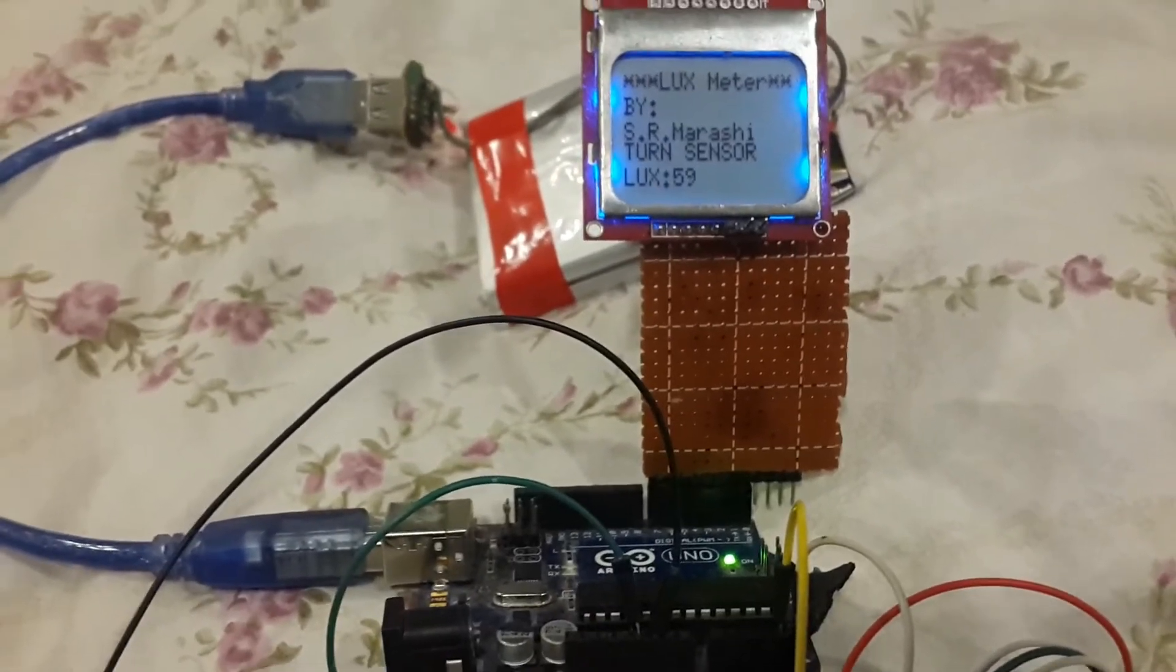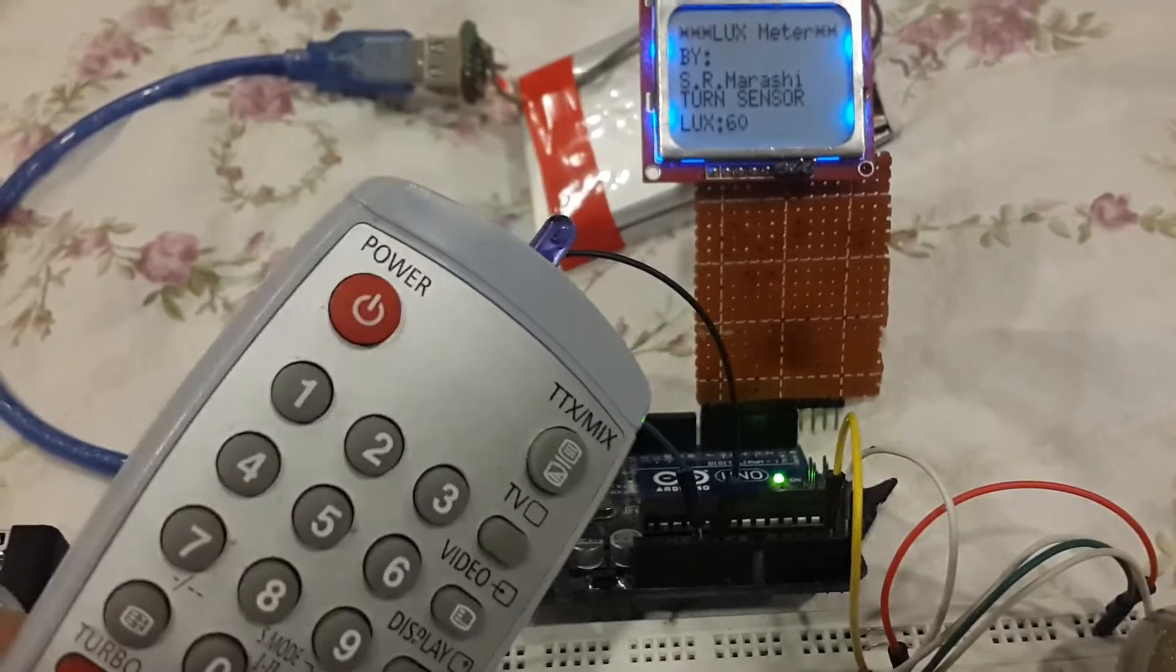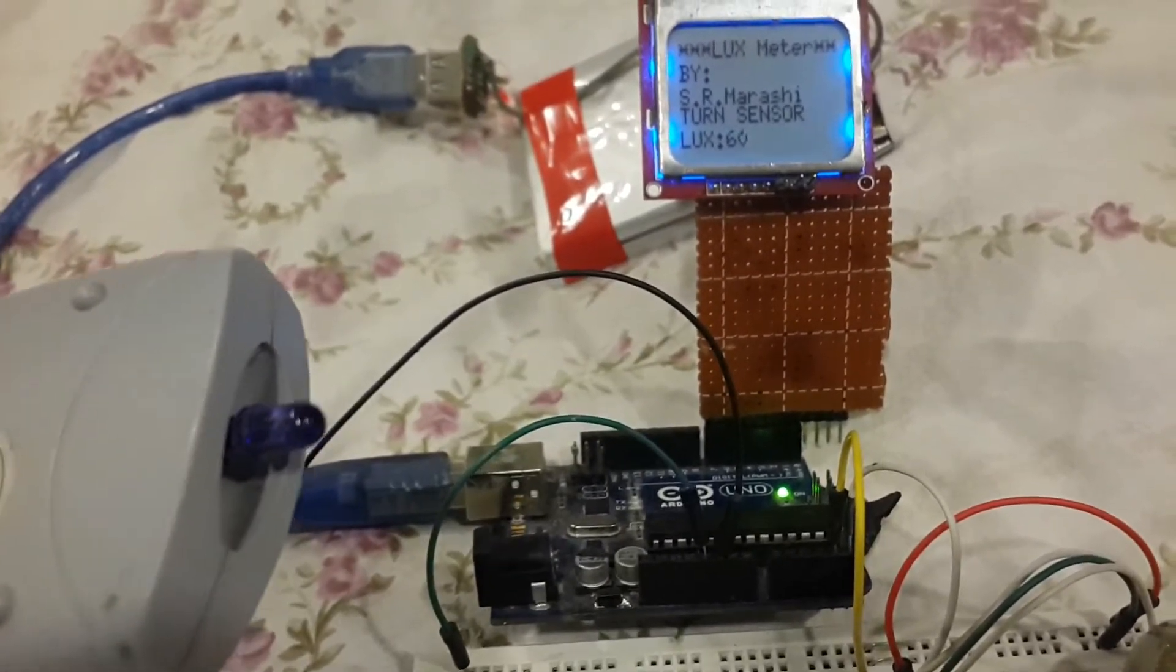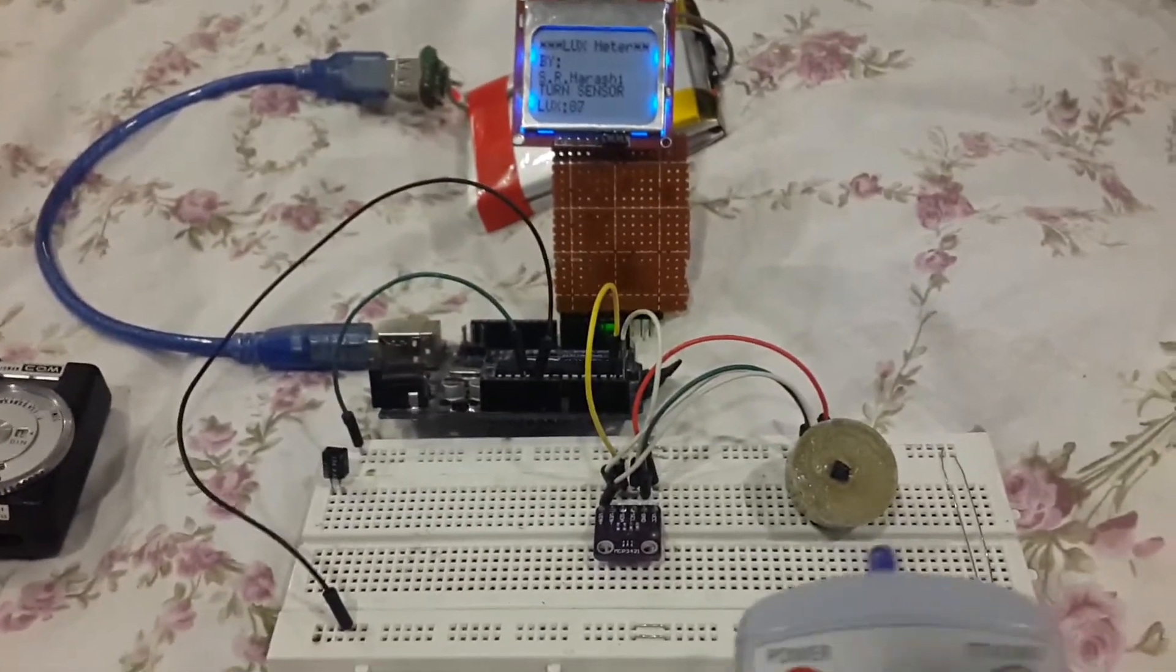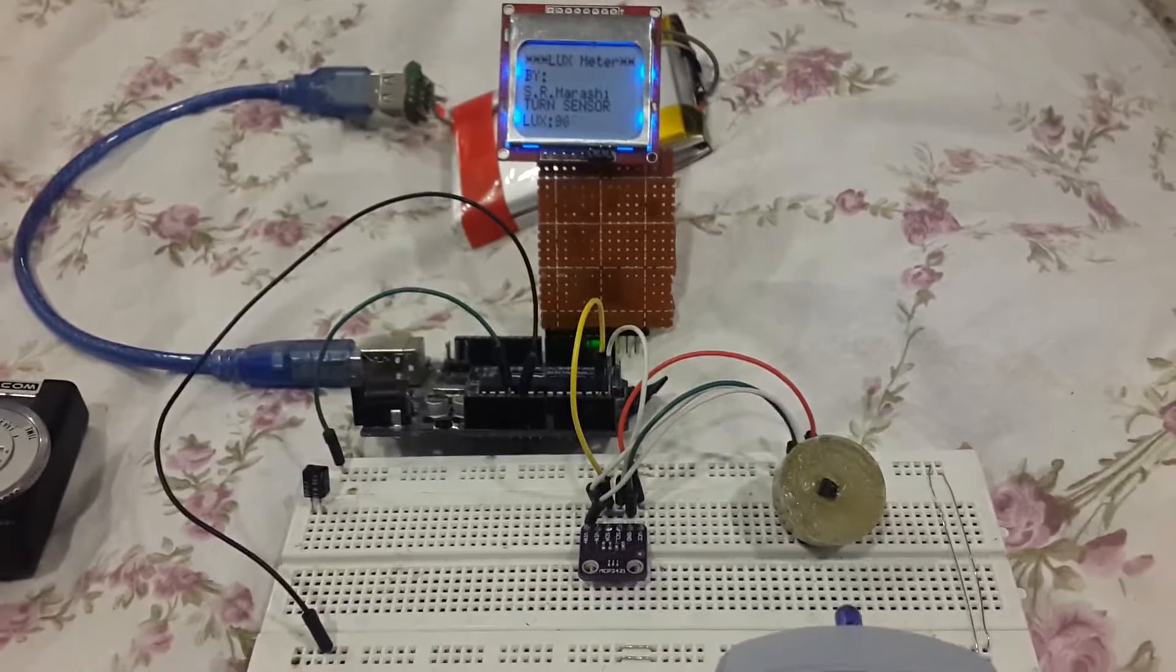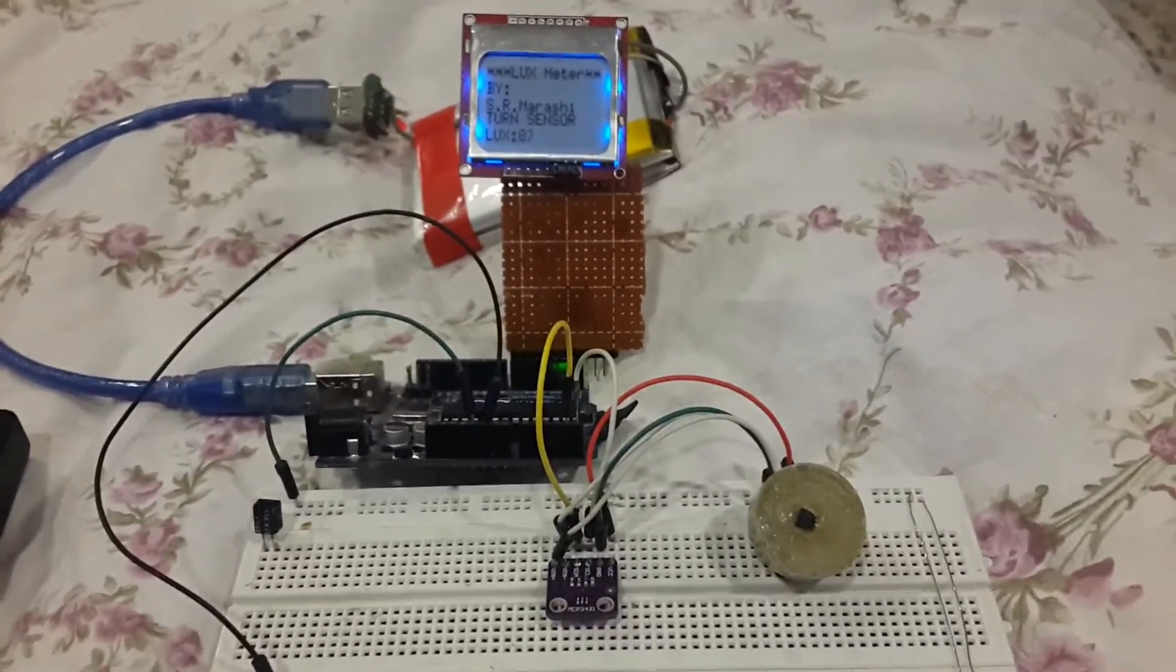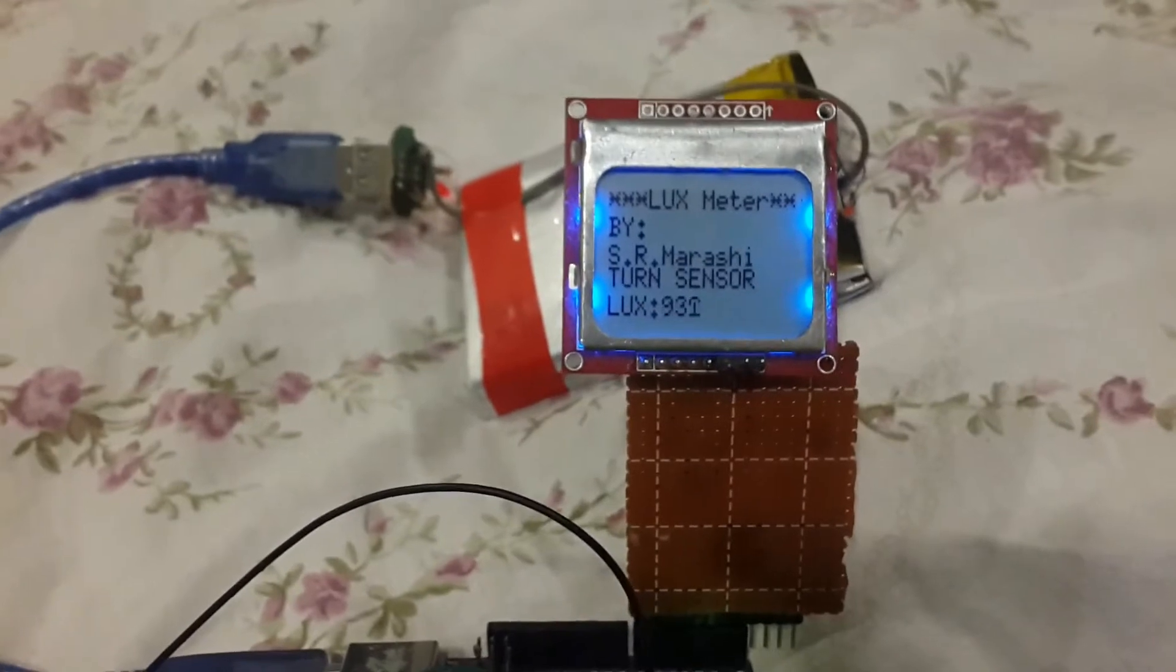So to test the lux meter, I'm going to use a remote infrared LED. As you can see, as soon as I'm pushing it, the lux number is changing. You can see it is going to a five digit number, a very big amount.